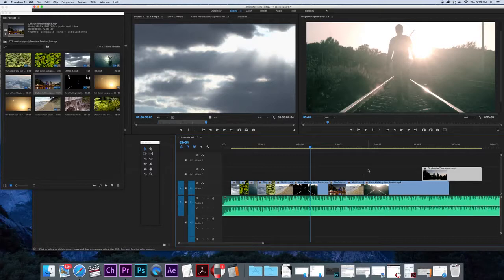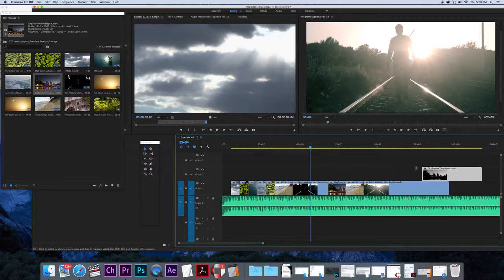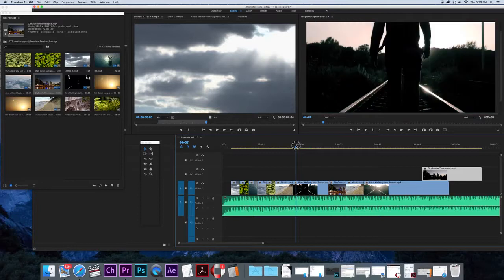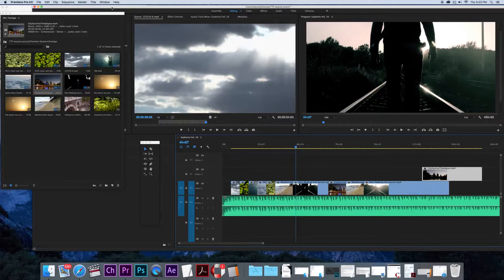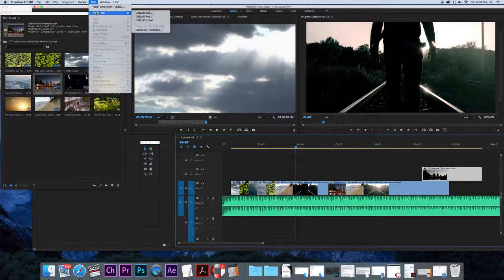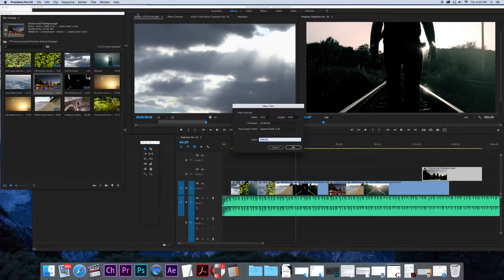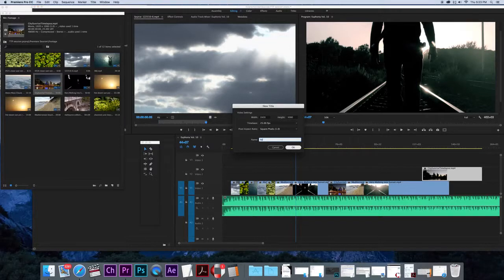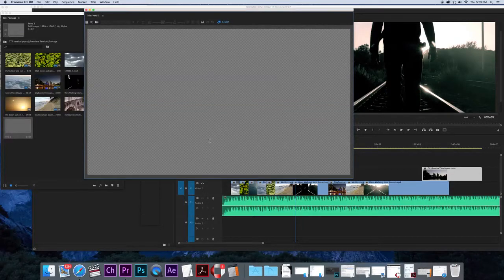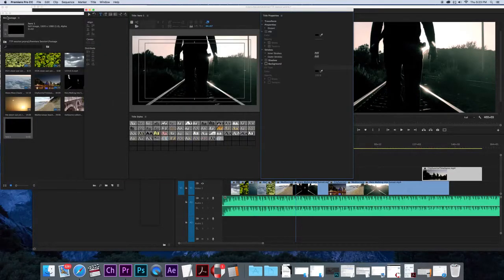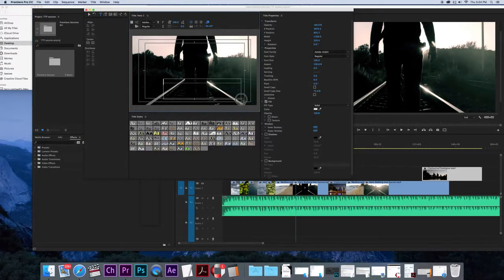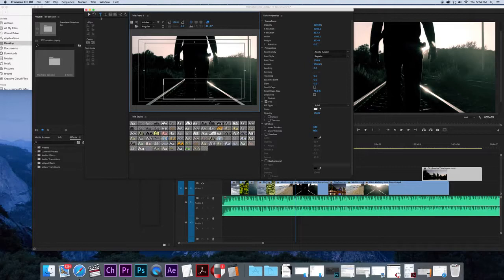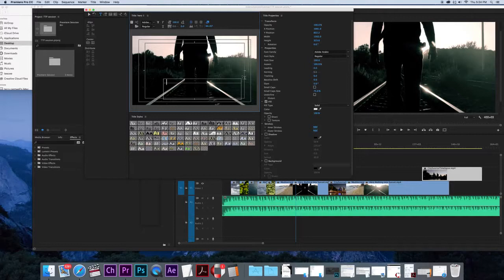What we might do next is show you how to work with titles. You might want to put some subtitles on here, just some words. Our theme here is heroes, so we'll write something heroic. So what I'll do now is go up to where it says Title, New Title, Default Still. I'll give it a name, hero1. Now what I need to do is just drag out my little text tool there. If you haven't done that you need to be selected on this type tool and just drag out a box. I'm going to type in something like courage is not about bravery.